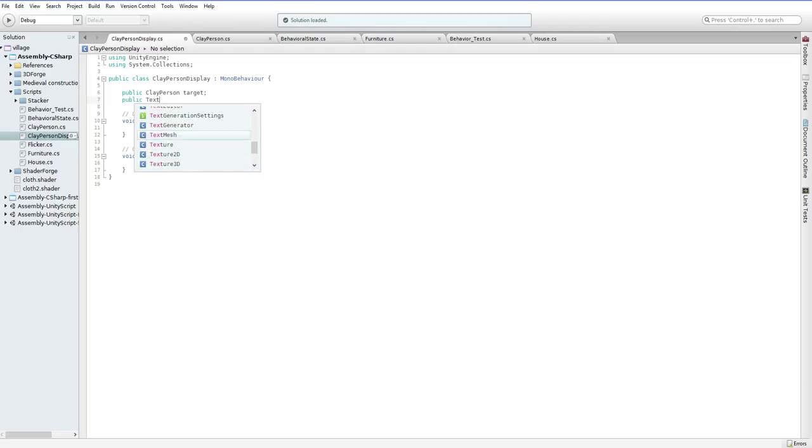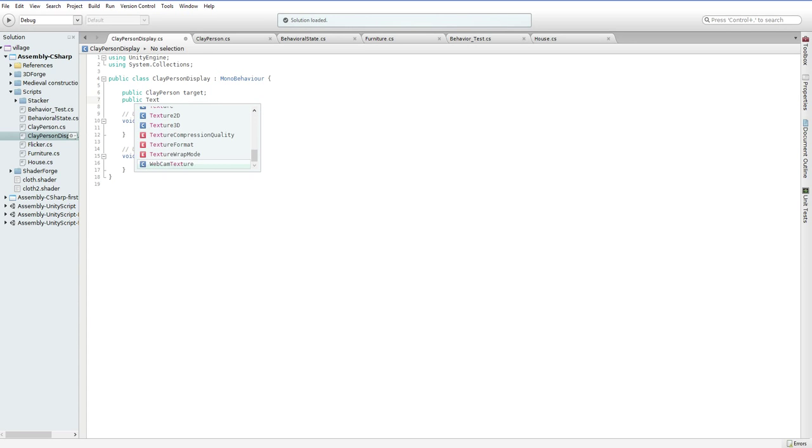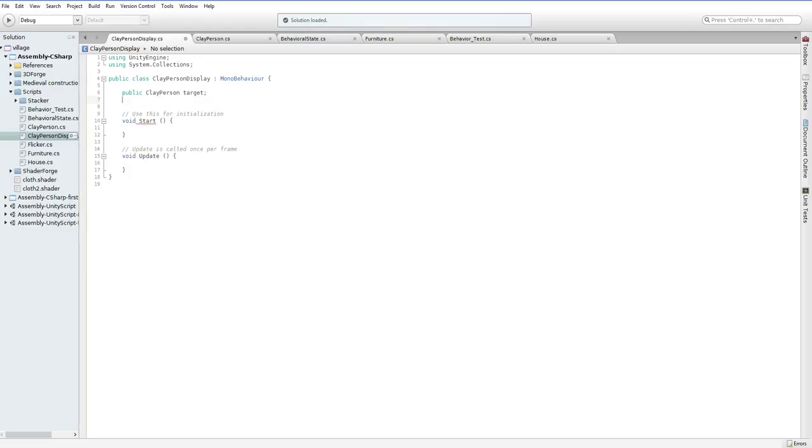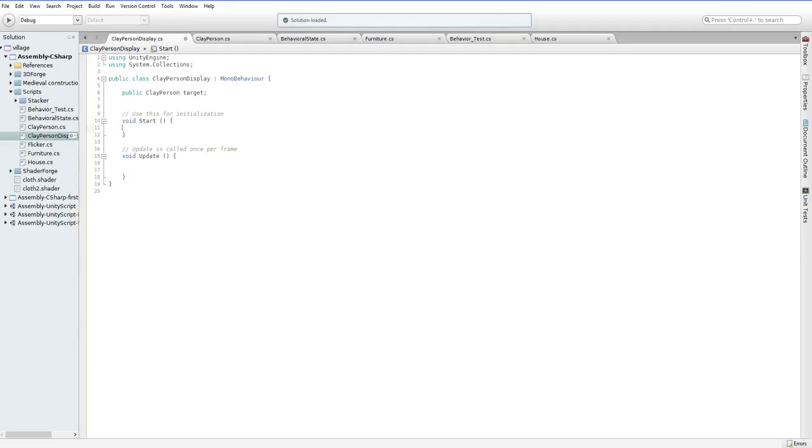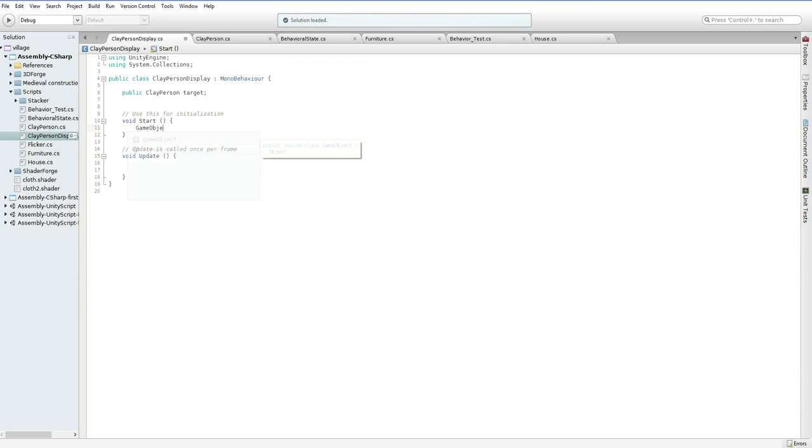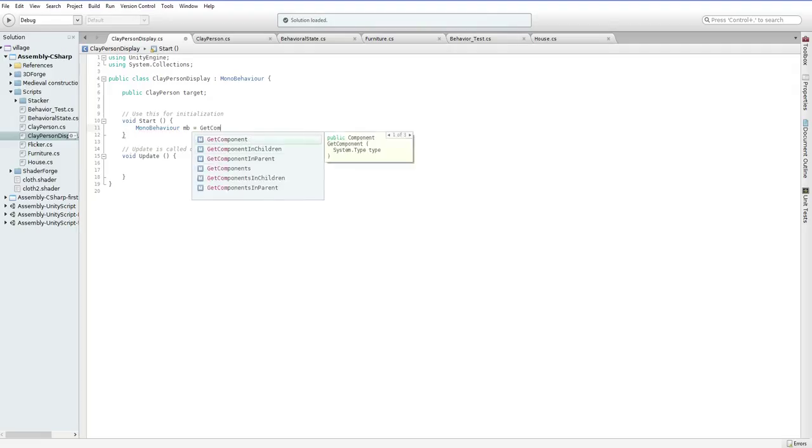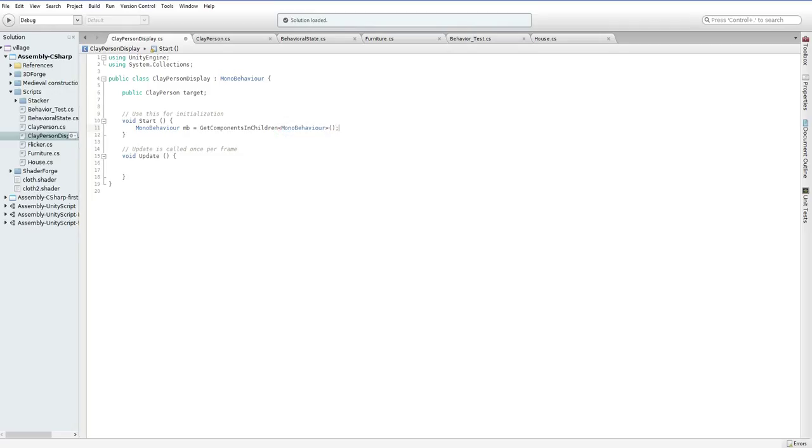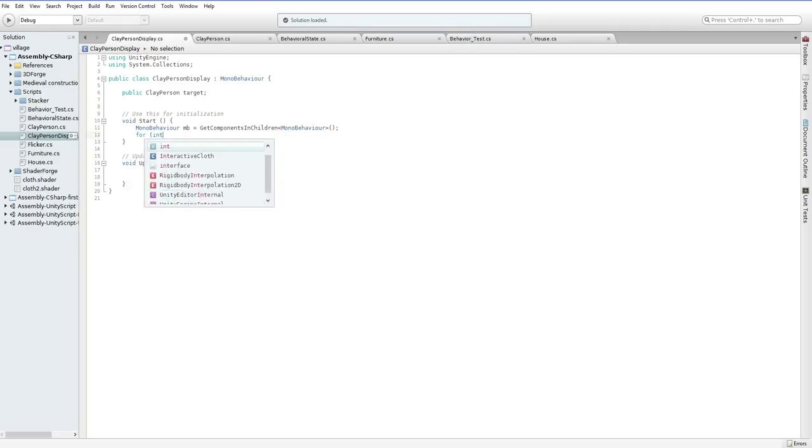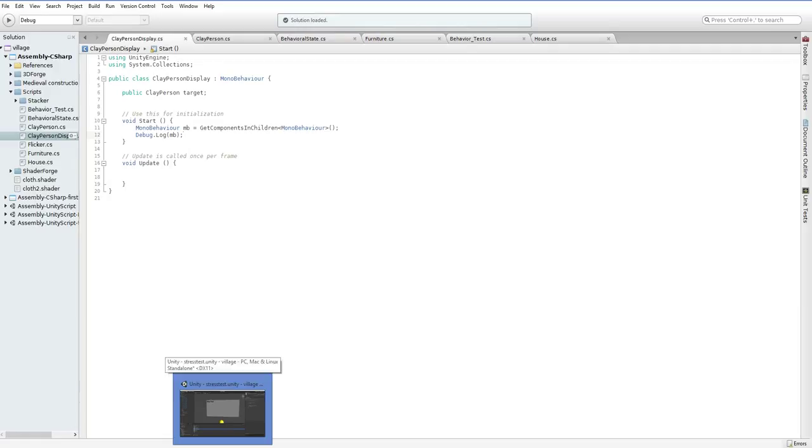Still no text. Let's see what this has to say for itself. Yeah. There it is.